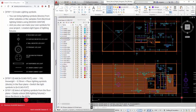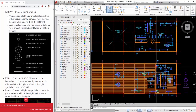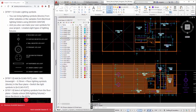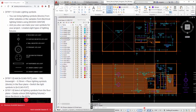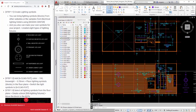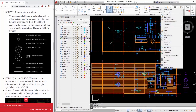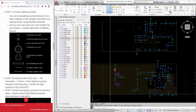Step 13: Select all lighting symbols from the floor plans and create a block on the 000 lighting fixtures layer. Move the block to the RCPs. Step 14: Select the block on the RCPs, right-click, select 'Edit Block in Place', adjust and align the lighting fixture with dimensions, then click 'Save Changes'.